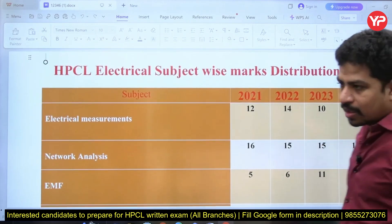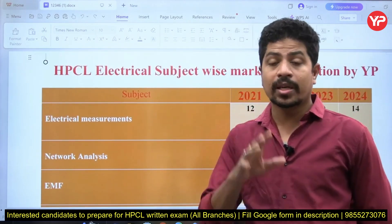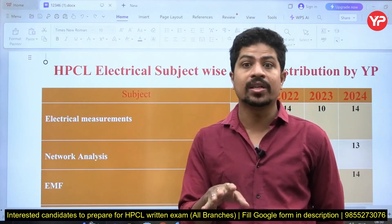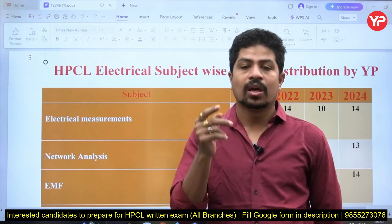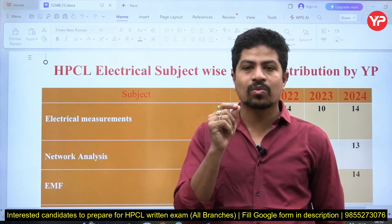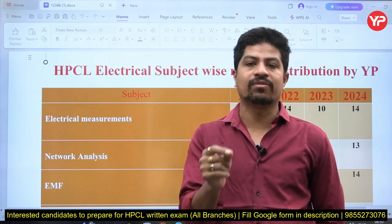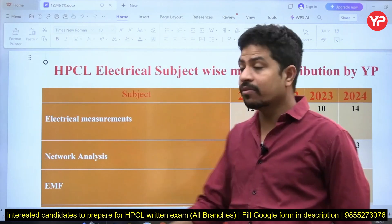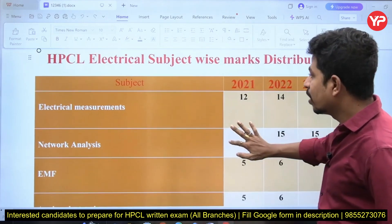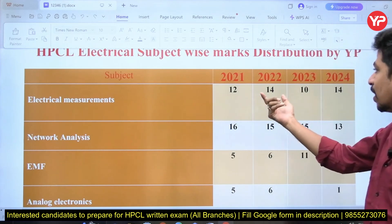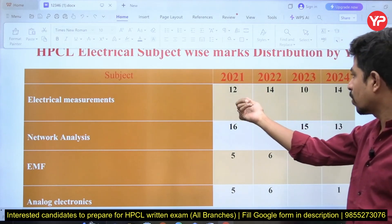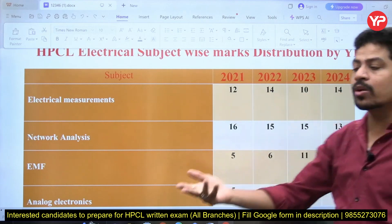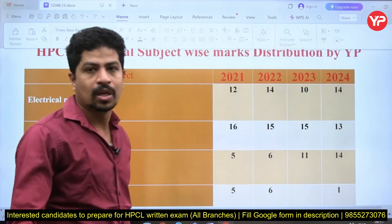If you take the GATE examination, electrical measurements is not that important — either one question or no question at all. But in HPCL examination, electrical measurements takes a large portion: 2021 had 20 questions, 2022 had 14, 2023 had 10, and 2024 had 14 questions from electrical measurements.